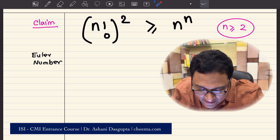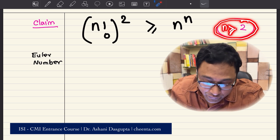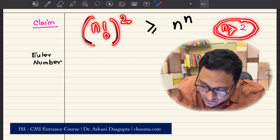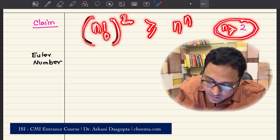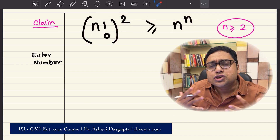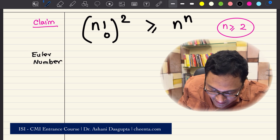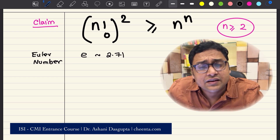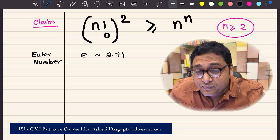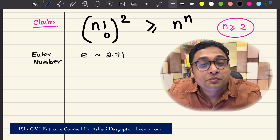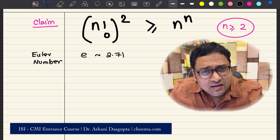So what does this problem say? It says that if n is greater than or equal to 2, n is a natural number, then n factorial whole square is greater than or equal to n to the power n. How can we show this? Turns out that this problem is intricately related with the Euler number e, which is approximately 2.71. If you are attending Chintha's Math Olympiad program or ISI CMI entrance program, you have already seen how it is related to algebraic inequalities like the AM-GM inequality — one of the great discoveries of mathematics.